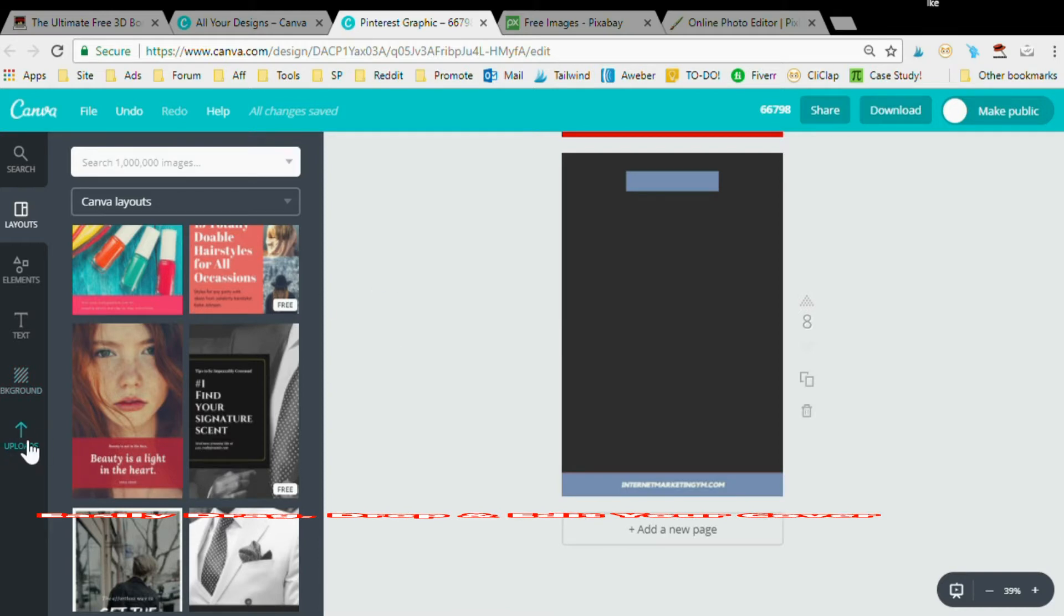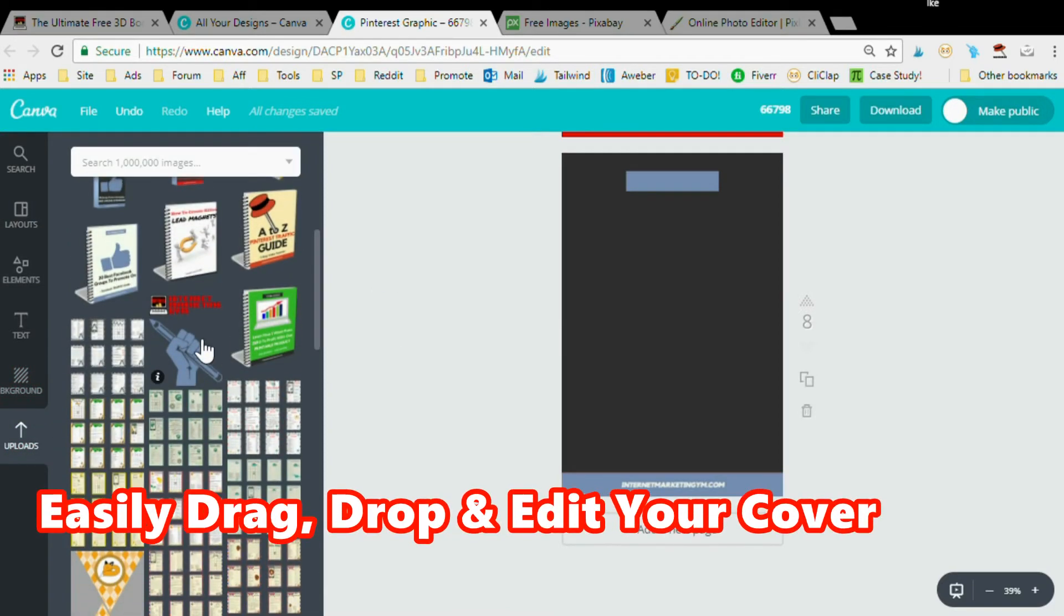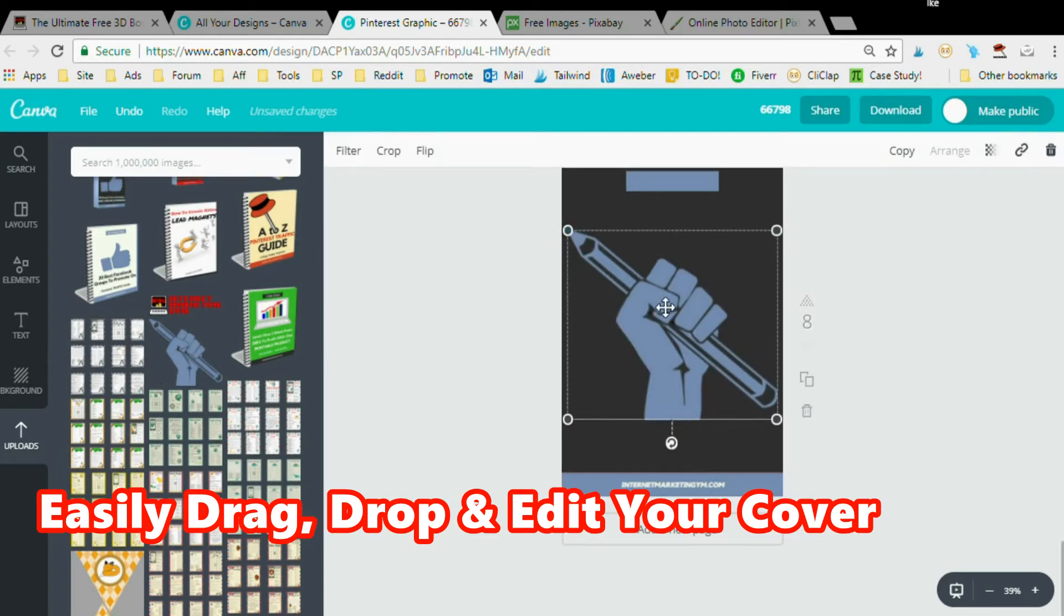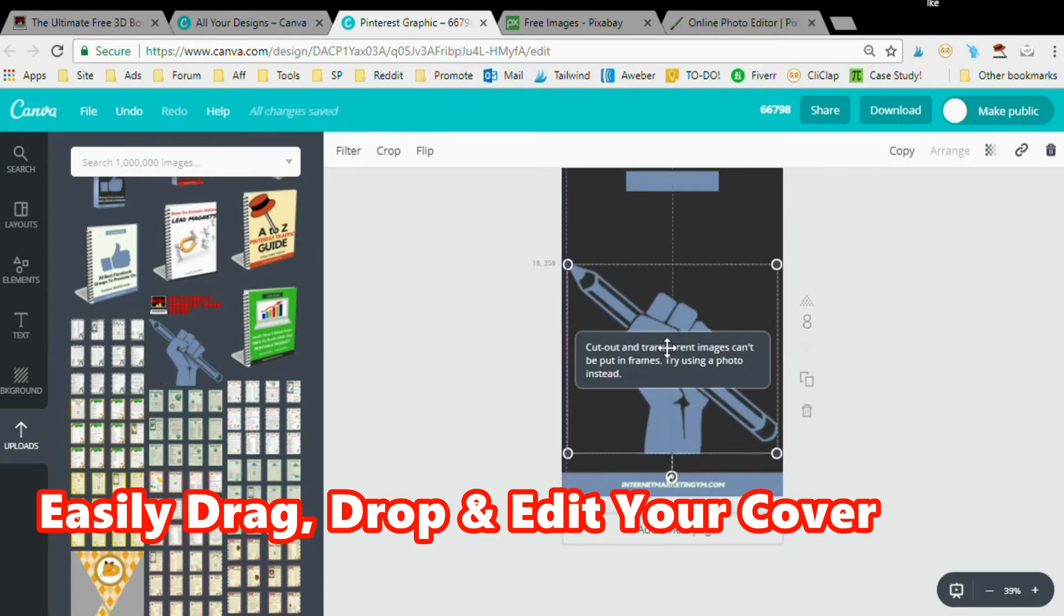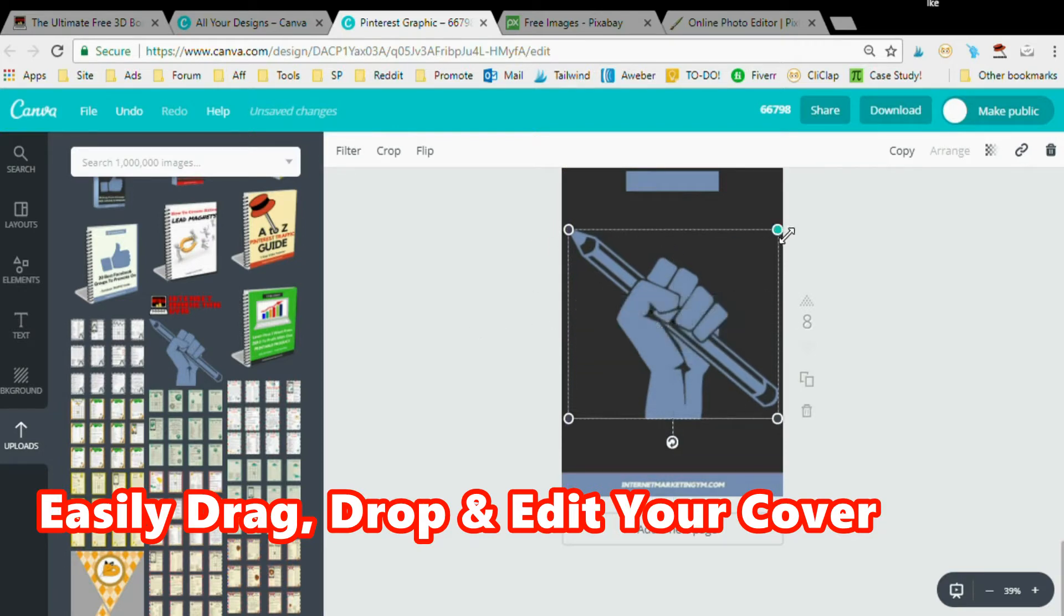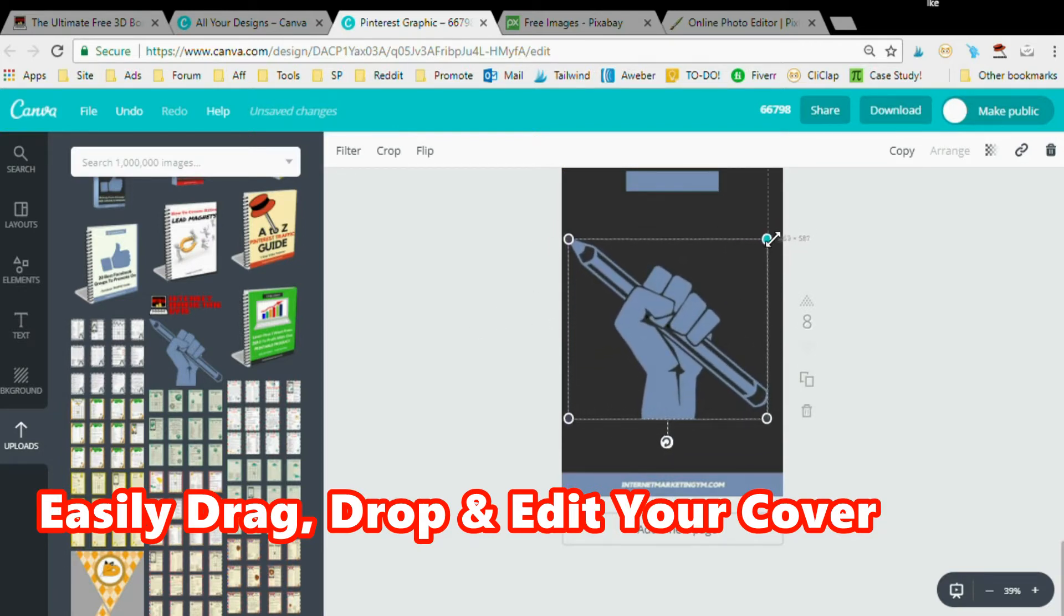You want to go to Canva, pick a very simple template without any images. I'm going to upload an image I found on Pixabay. I'm going to select that, drop it down just a notch, maybe over here. If I want to resize it, I can do that easily.